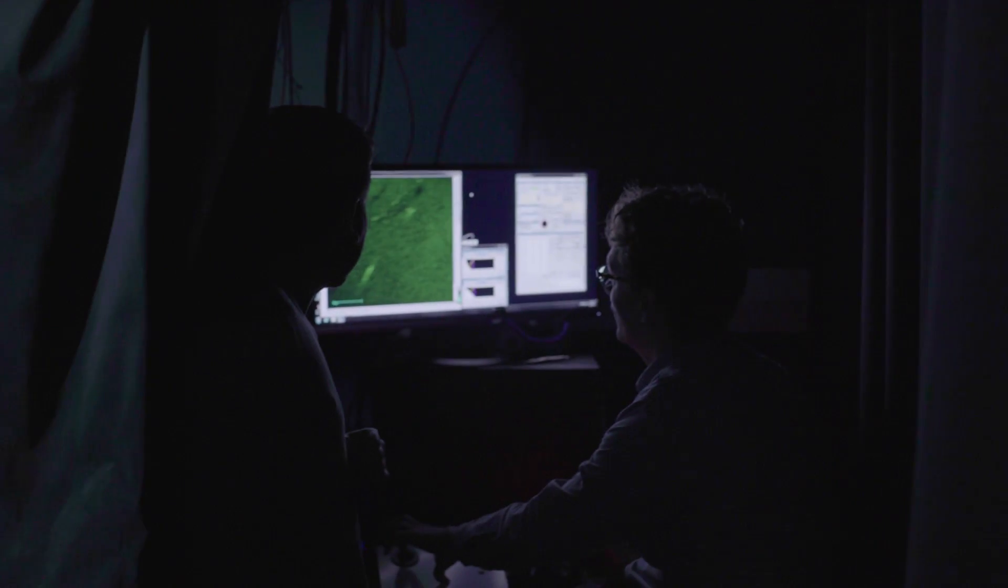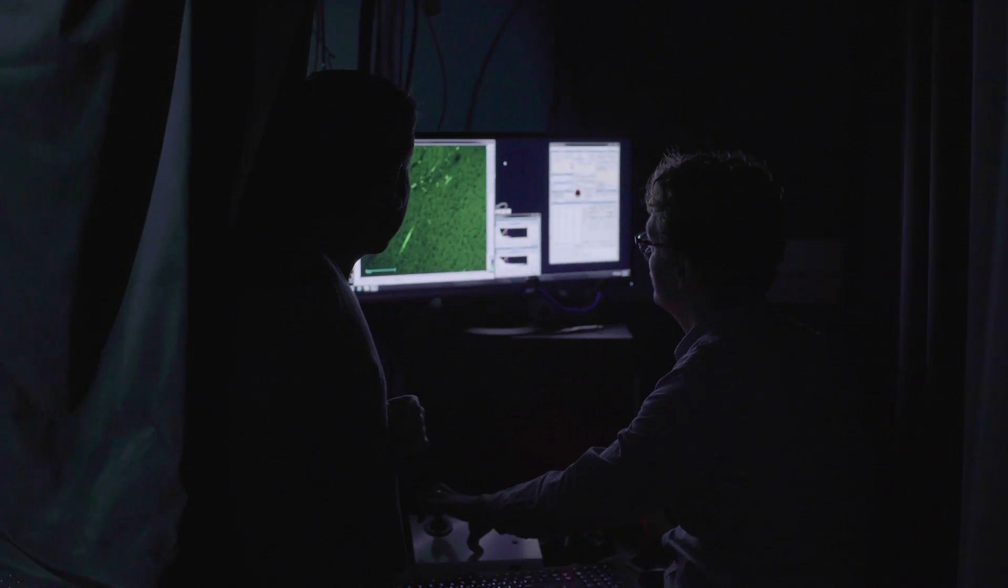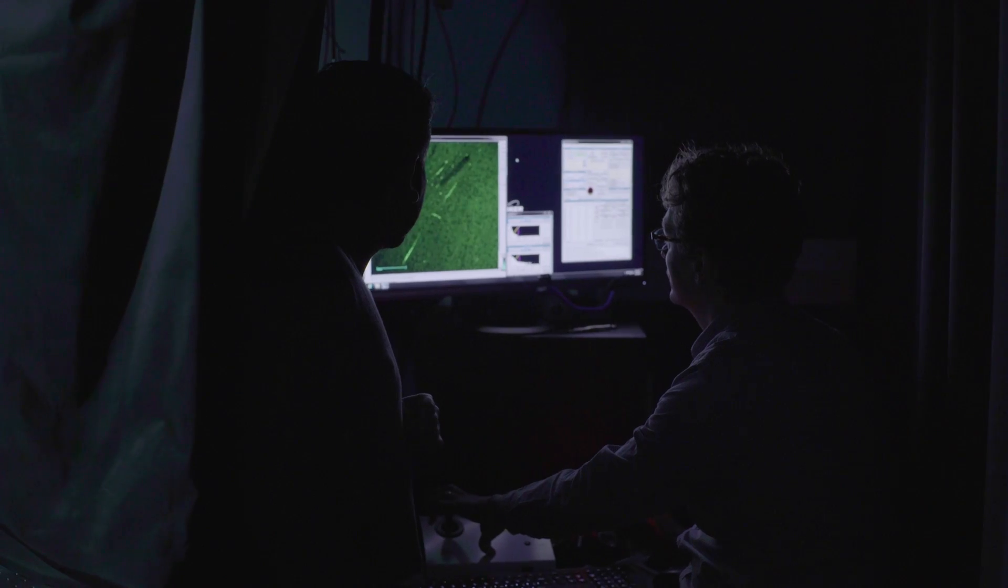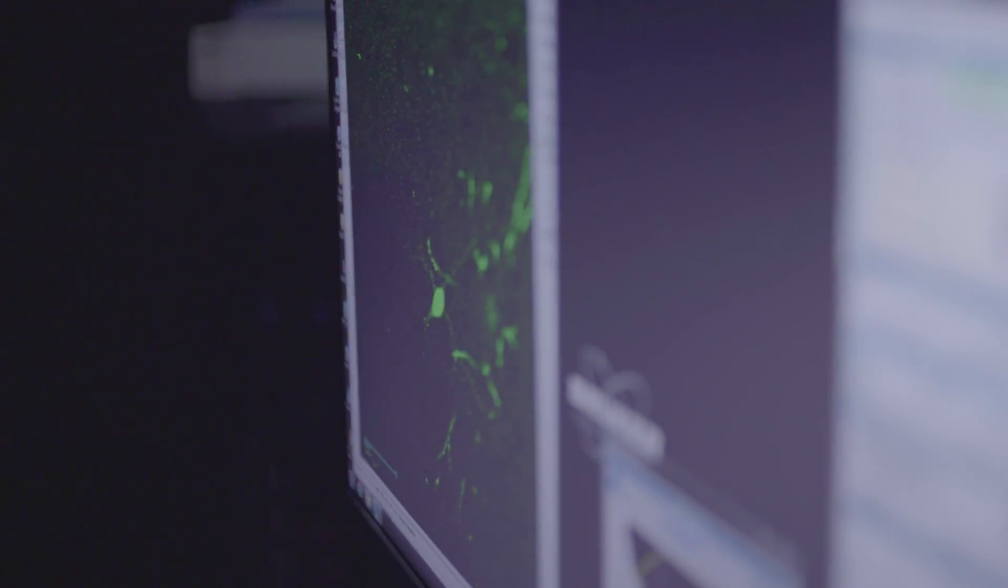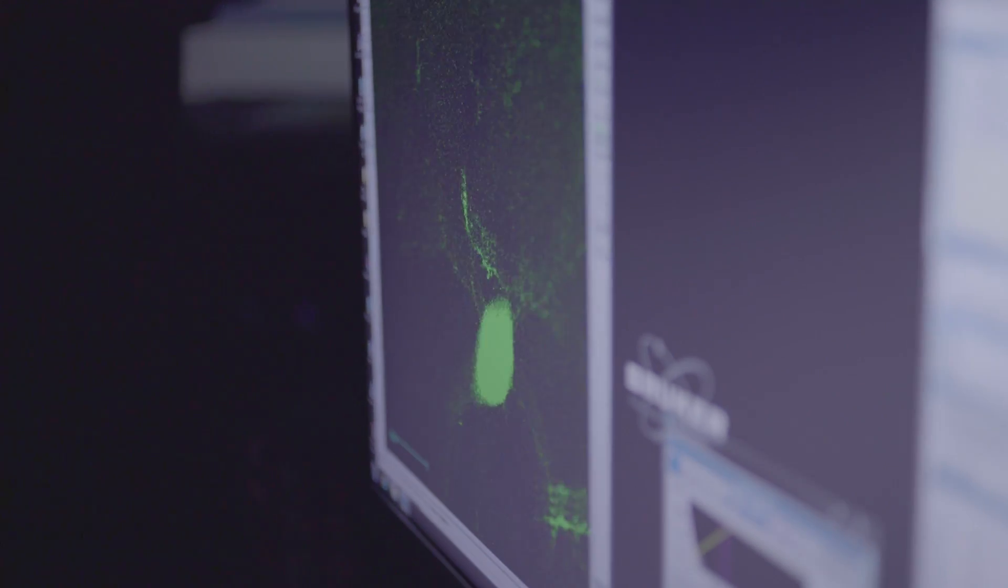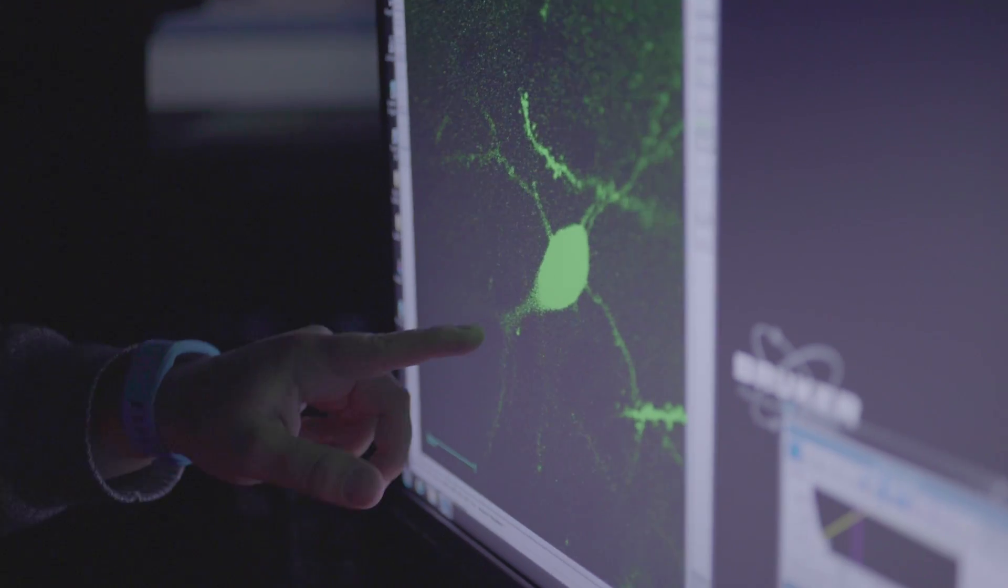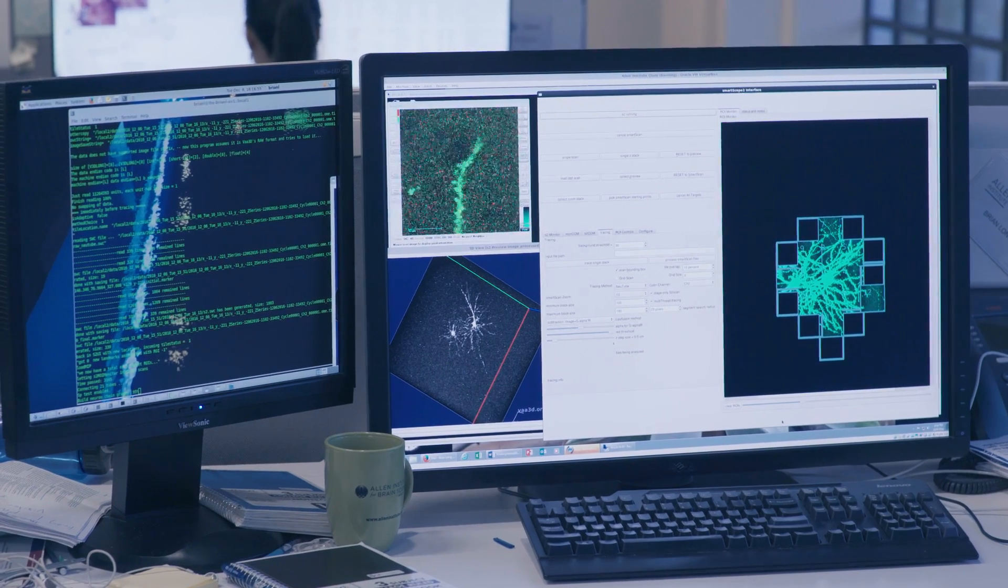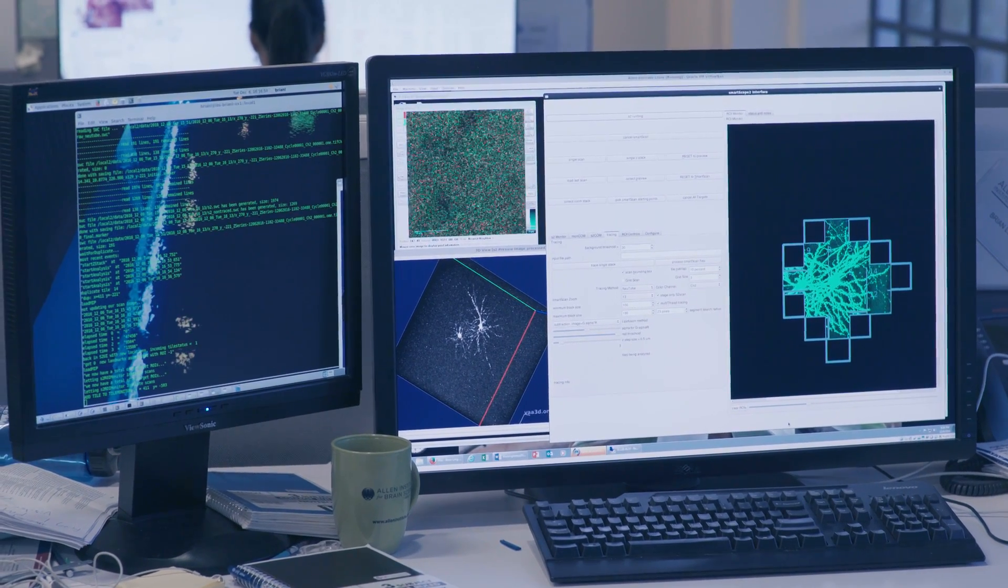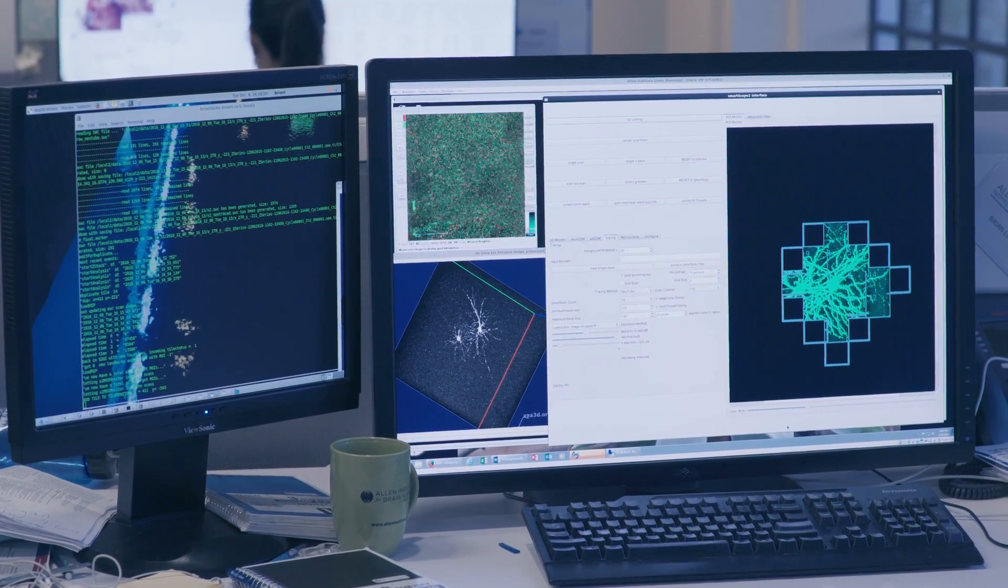The project I'm working on is called smart scope, and smart scope is an automated two-photon microscope that uses online image analysis to generate neuron reconstructions. Smart scope solves two problems: one problem is that imaging the entire sample takes a lot of time, and smart scope solves that by reducing the imaging volume to contain only the signal that we're interested in.